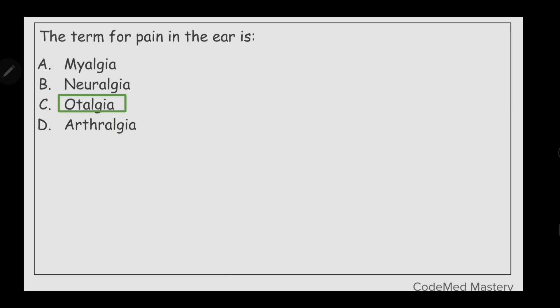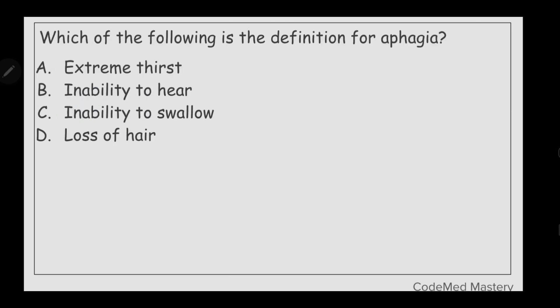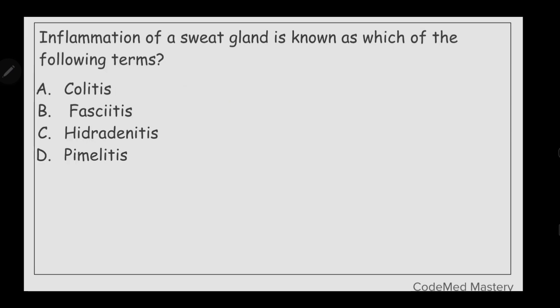Next question: which of the following is the definition of aphasia? Option A: extreme thirst, option B: inability to hear, option C: inability to swallow, option D: loss of hair. The right answer is option C, inability to swallow.